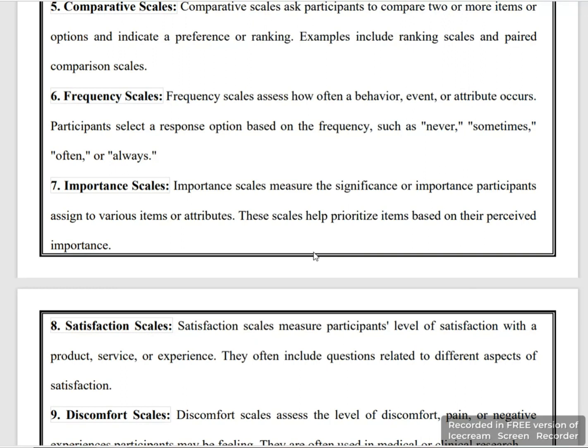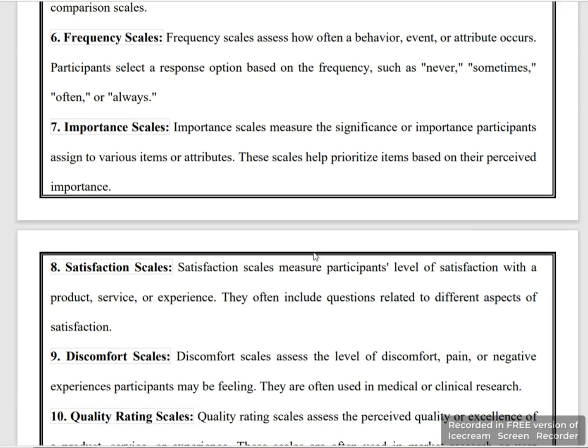In the frequency scale, participants select one option such as never, sometimes, often, or always. This is an important scale.